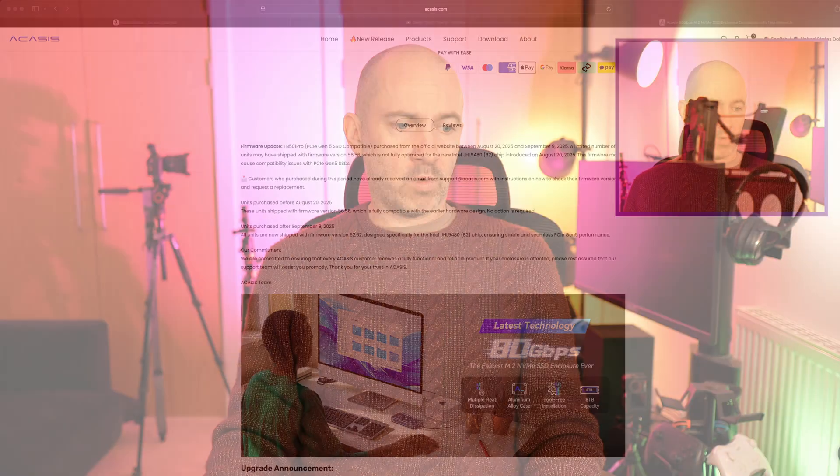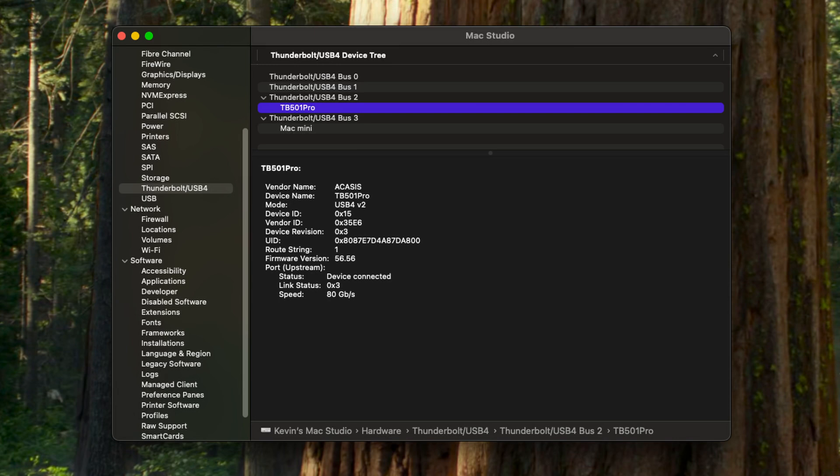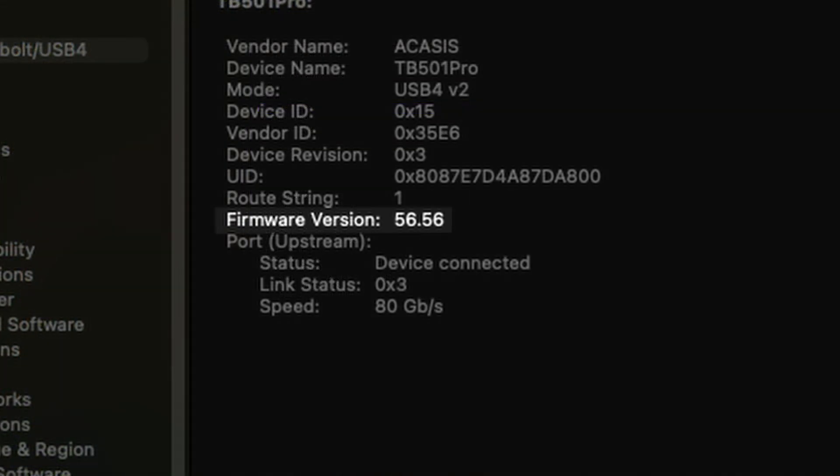One of the reasons I wanted to talk about this is because the one that I've got is on that older firmware, that incorrect firmware. To the credit of Acasis, they are actually shipping me the newer firmware version, they're sending me out a corrected version. But the one that I've got just now, it's fine. I've only got Gen 4 SSDs, I'm getting like 6,000 megabytes per second, I'm getting great performance from that enclosure. I do appreciate them sending the newer version out. I'm quite happy with what I've got though, but when the new unit comes out I might look again at Gen 5 SSDs and if I do that I might do a future video where I do some tests with a Gen 5 SSD and the Acasis enclosure.